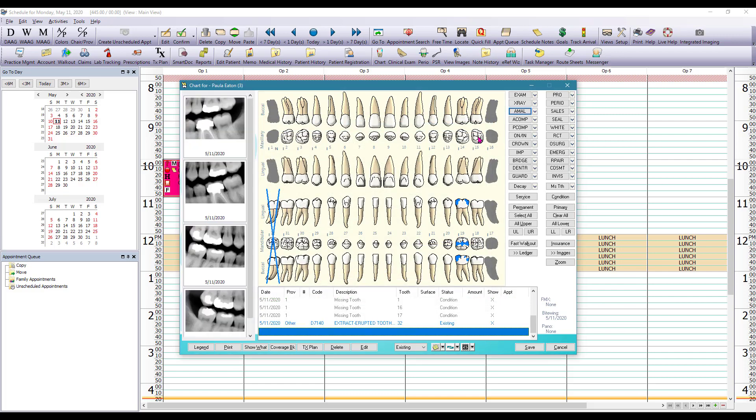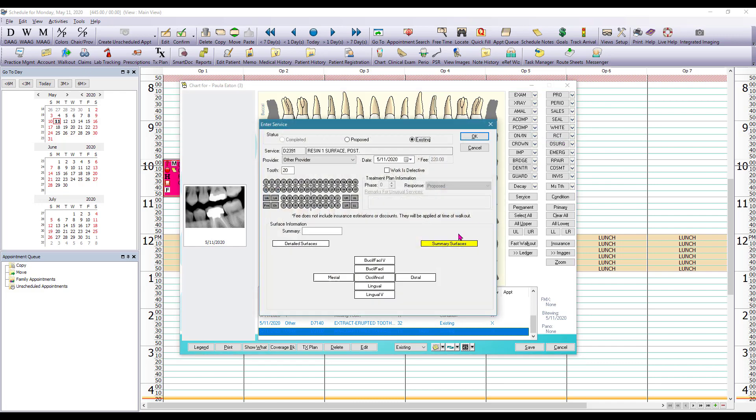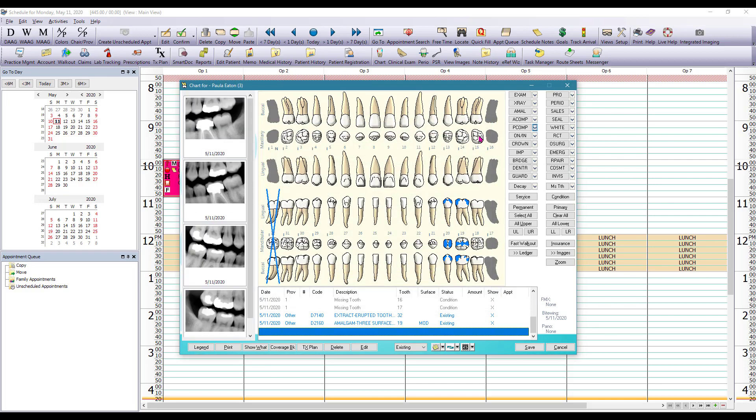This patient also presented with a resin filling on tooth number 20. So we're going to select the tooth. There is a quick pick button for posterior composite. We're going to click on the drop-down to make sure that we can see all the options available. Select the procedure we want. Select the surfaces that that procedure has been done on and click OK to save.